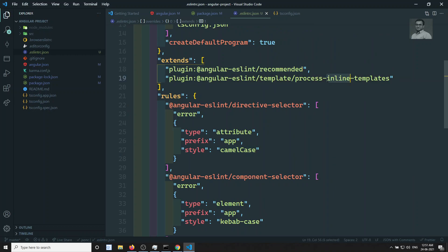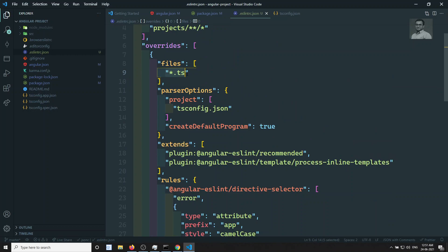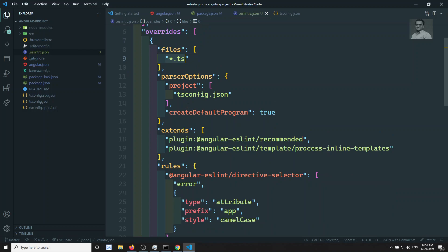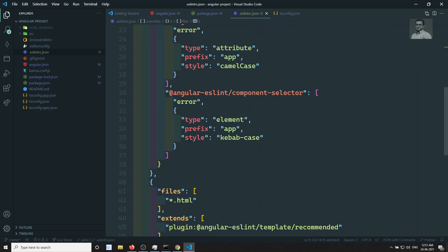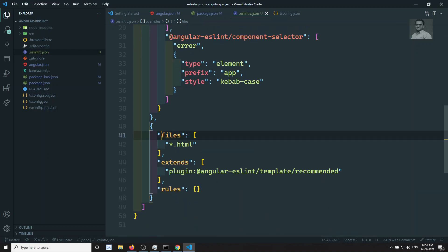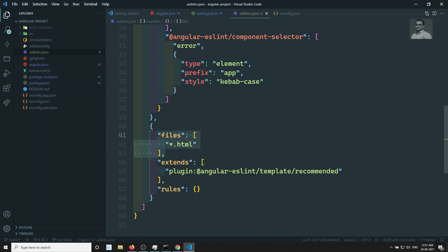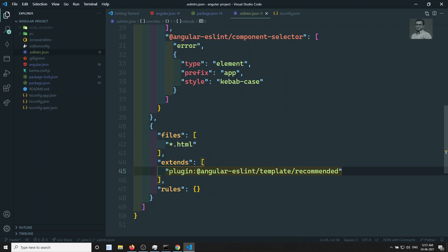These rules are all in the TS file. Now you understood about the files. The rules we have seen, and the next option is files for star.html — these are the template files. Whatever templates you are having, you need to load the template recommended rules. Here they are loading the template recommended rules — this is the plugin.